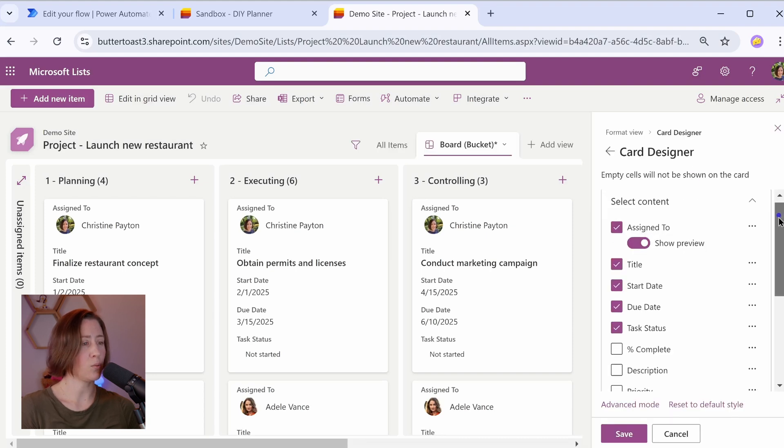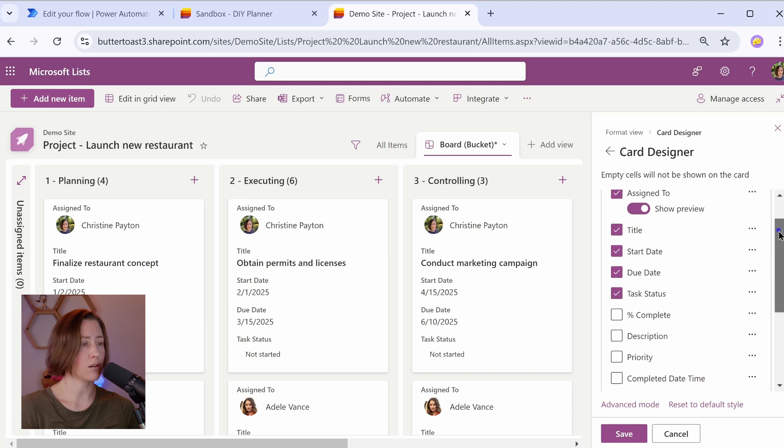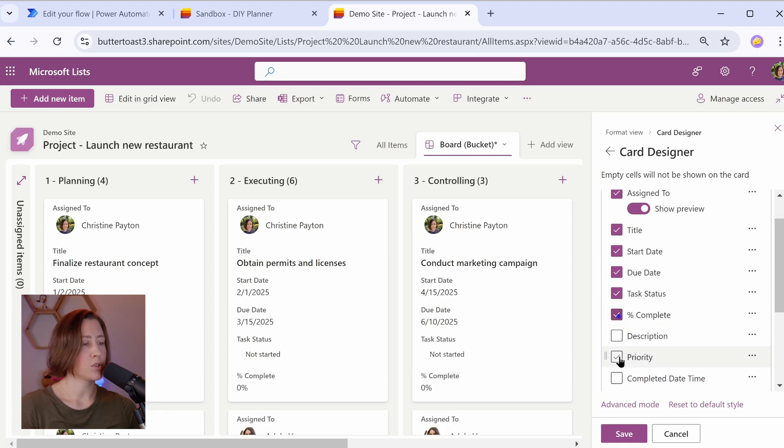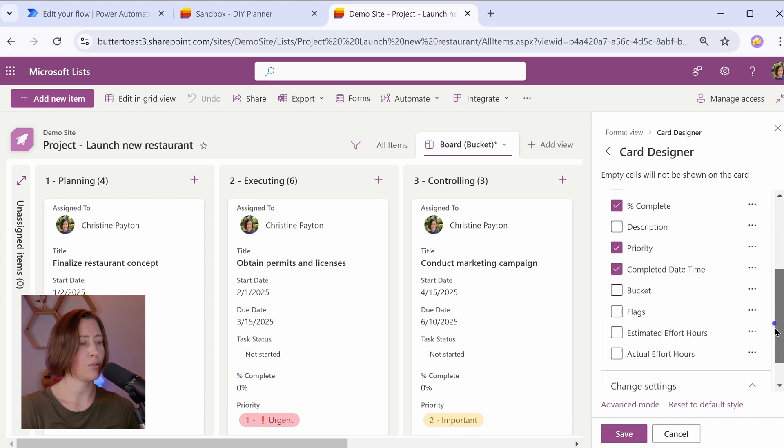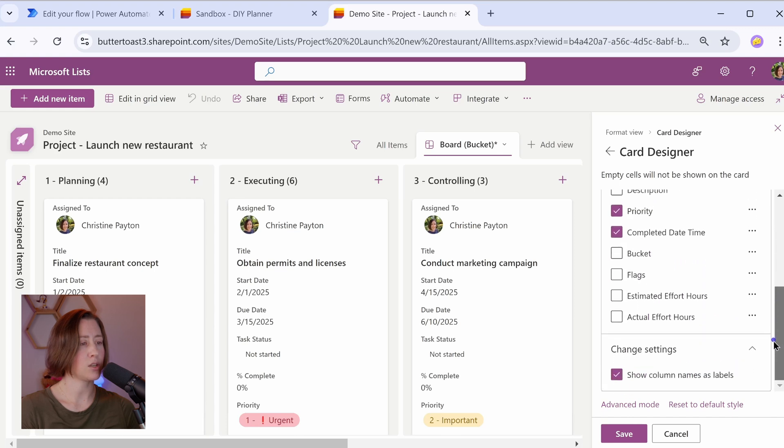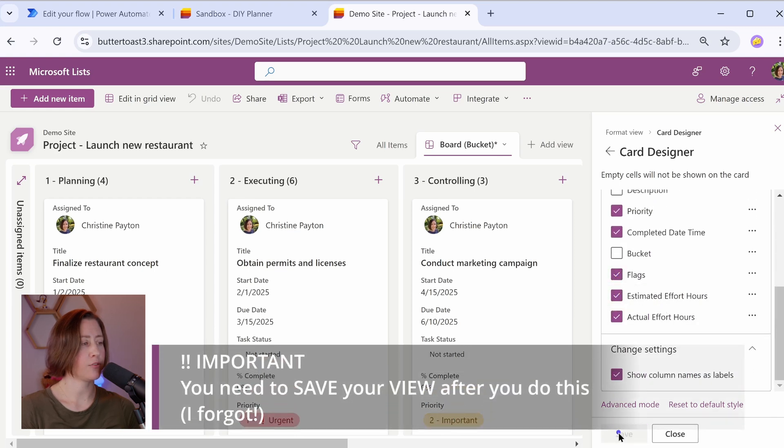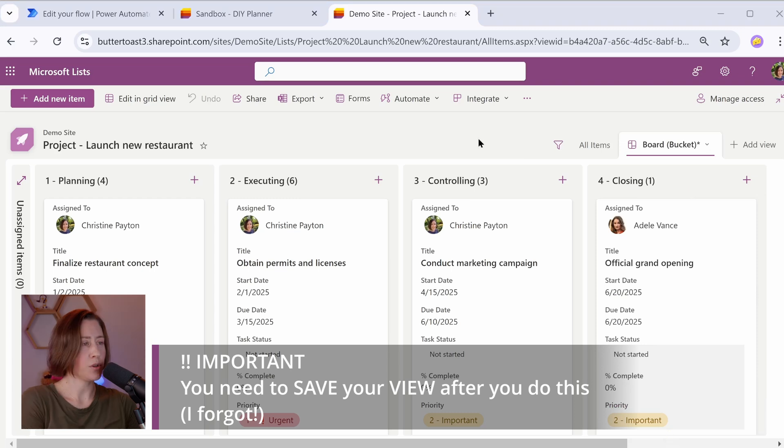All my fields are already in here so I can skip that and then we go to customize card in the same menu. Customize card lets us control what shows on the card. So if I wanted the percentage complete, the priority, maybe the completed date time. I don't really want the description, maybe the flags, and then click save and close.